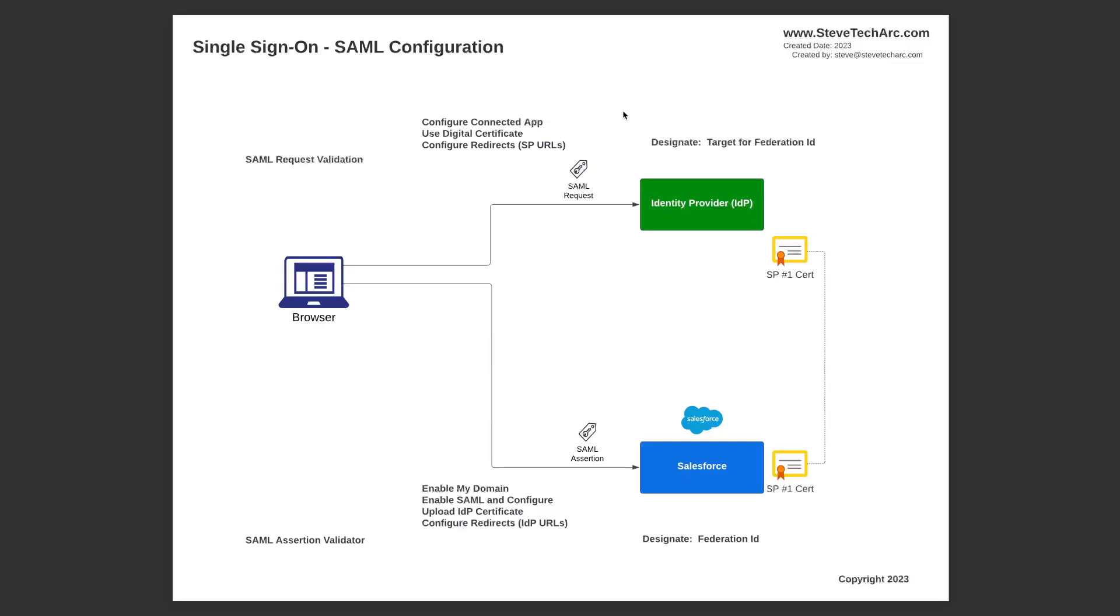Down on the service provider side, you're going to be enabling, make sure your My Domain is configured. You're going to be enabling SAML and configure. You're going to be uploading the certificate that came from the IDP and you'll be configuring the redirects to the IDP.